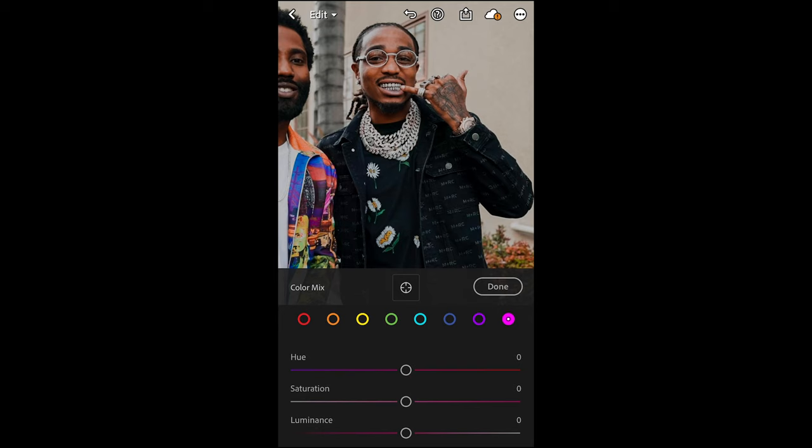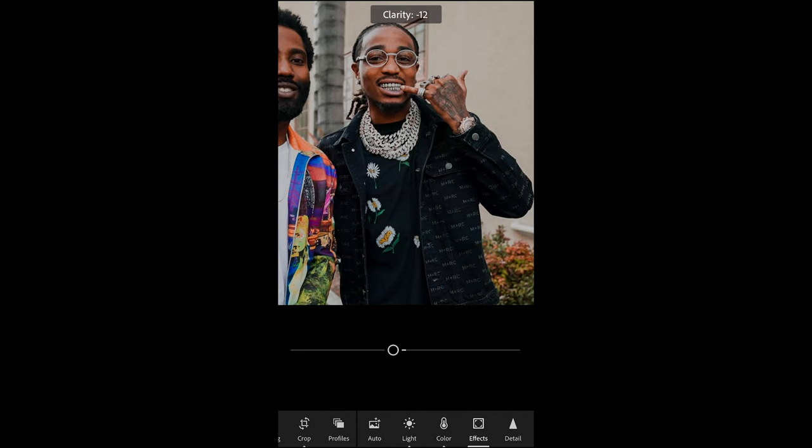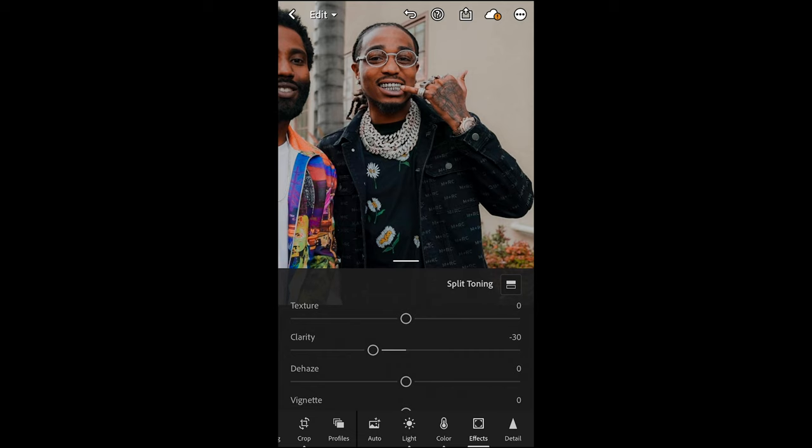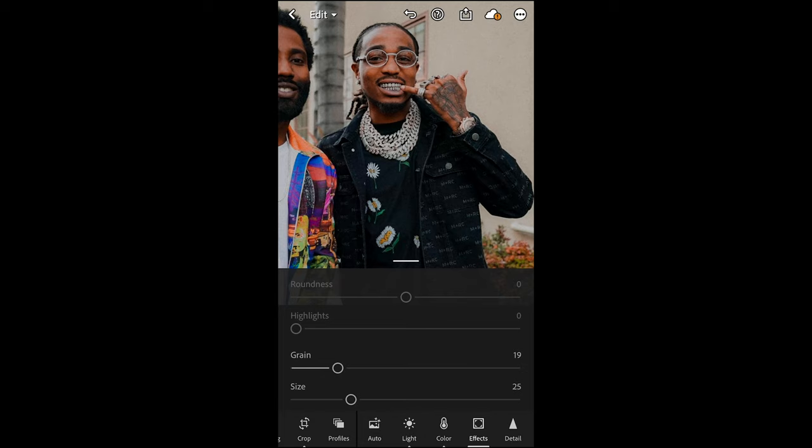Go over to the Effects tab and pull down the clarity to negative 31 or negative 30. Then boost the details to plus 12, and also add a little bit of grain — around 19 is perfect.